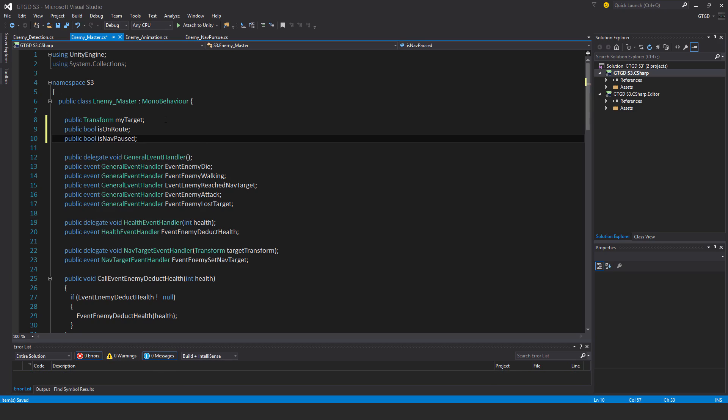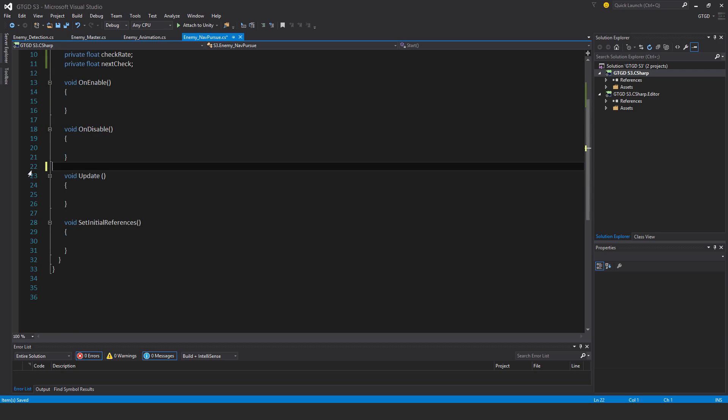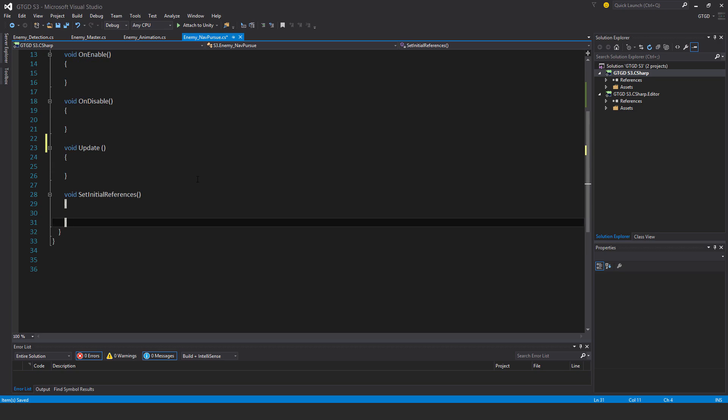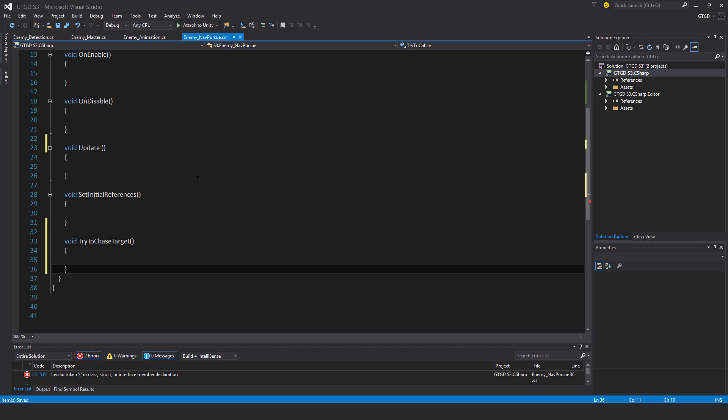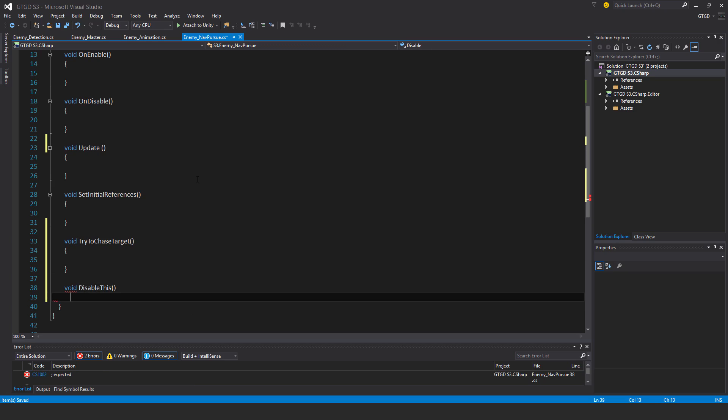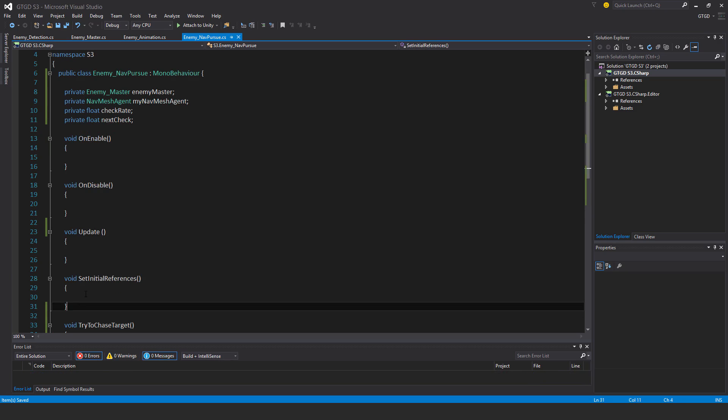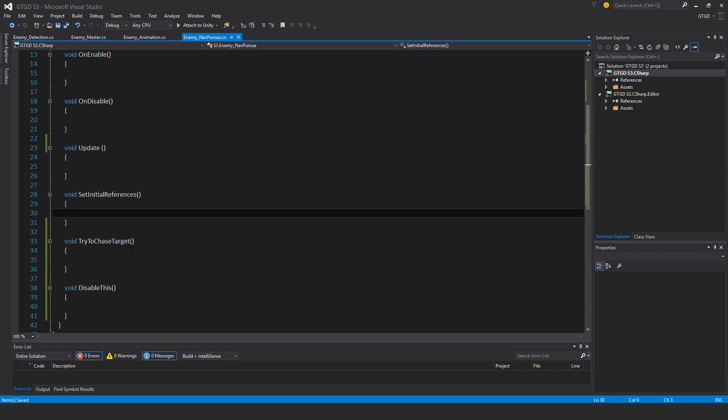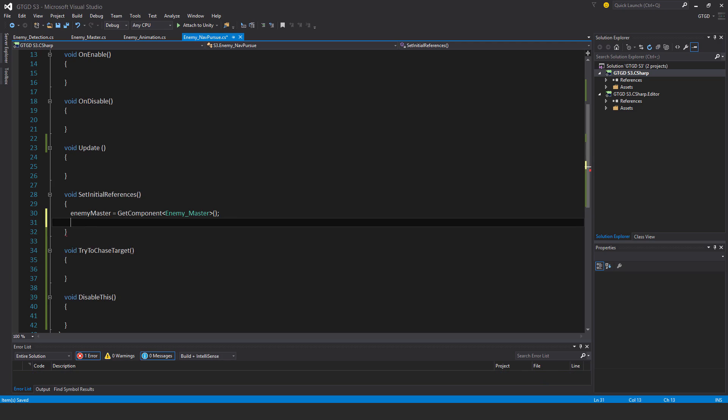Okay, so these are very important. And you're going to see because this is what the navigation system will rely on, the condition of these two booleans. All right, so going back. I won't need the start method. And I'll have two new methods here. So void tryToChaseTarget. And void disable this. Okay. Right, so it's set initial references.